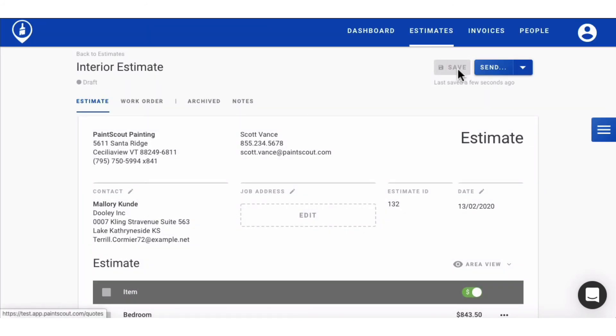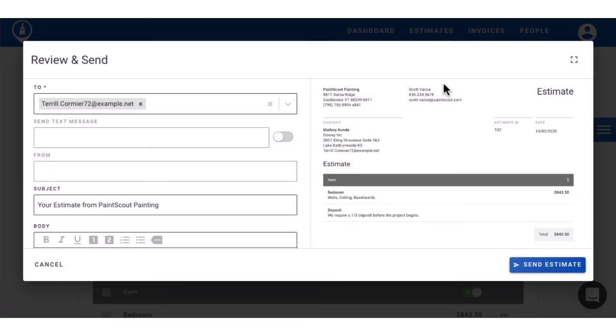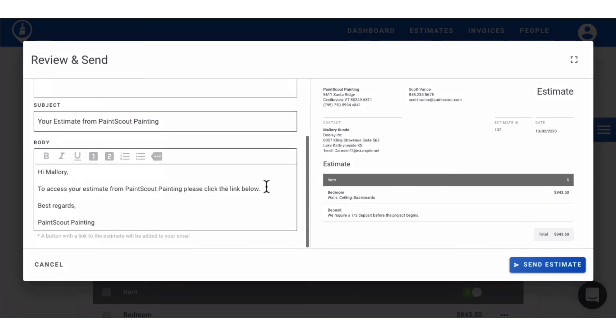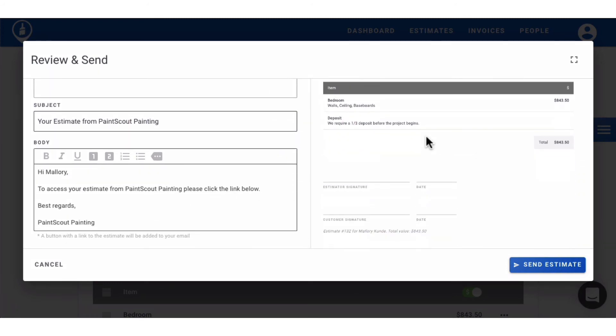You're now ready to send off your estimate to the customer. Their email address will pre-populate, but you can also send it as a text message. Feel free to adjust the body of your email and review the quote before sending.